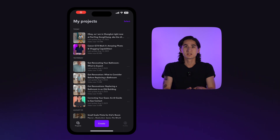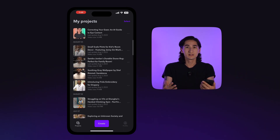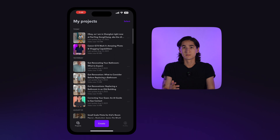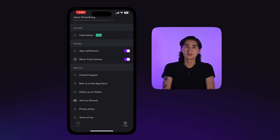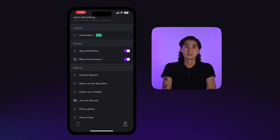When you open the app, you'll see the project screen. This is where you'll see everything you're working on. To the bottom right, you'll find the profile section, where you can control your personal settings such as notifications and camera settings.